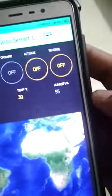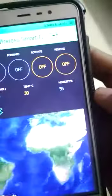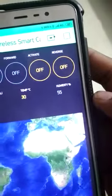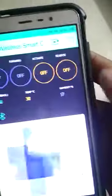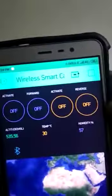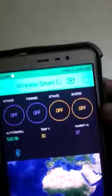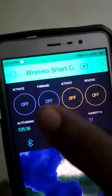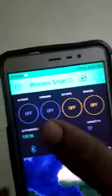Once the connection is established, the data here is updated.